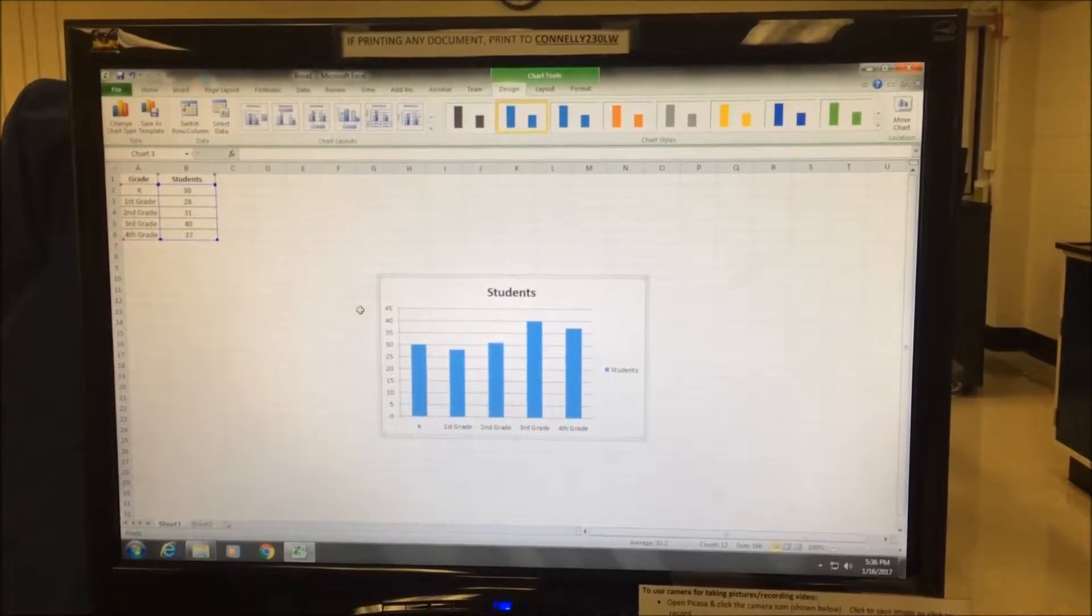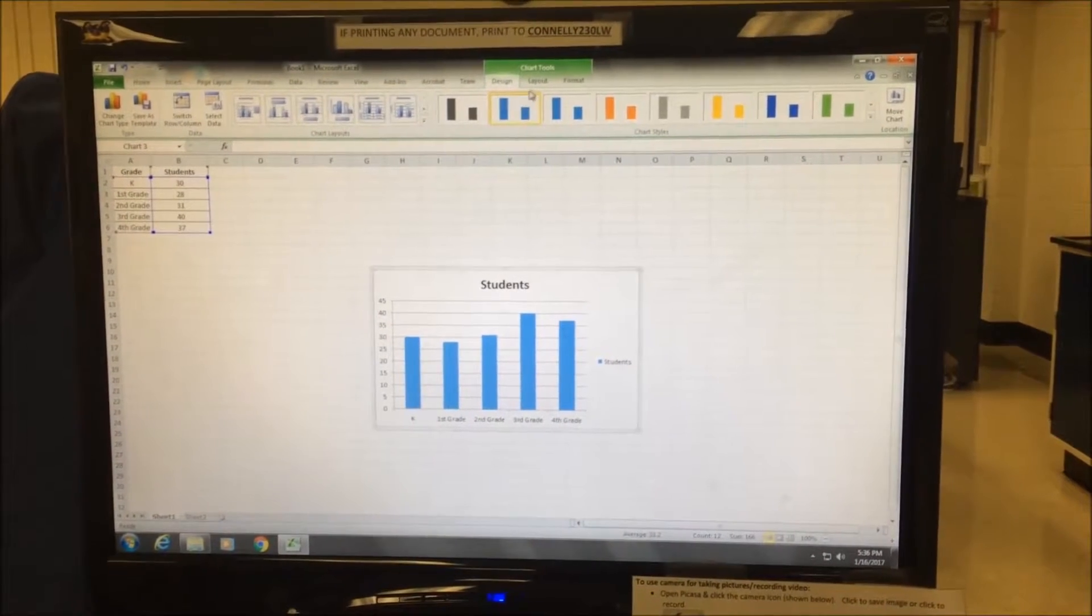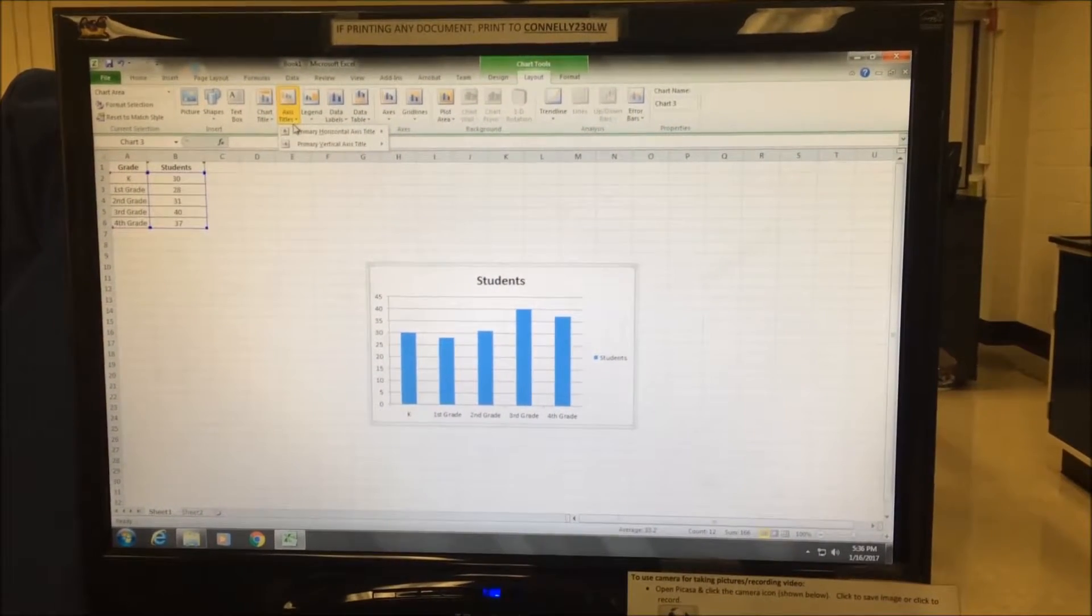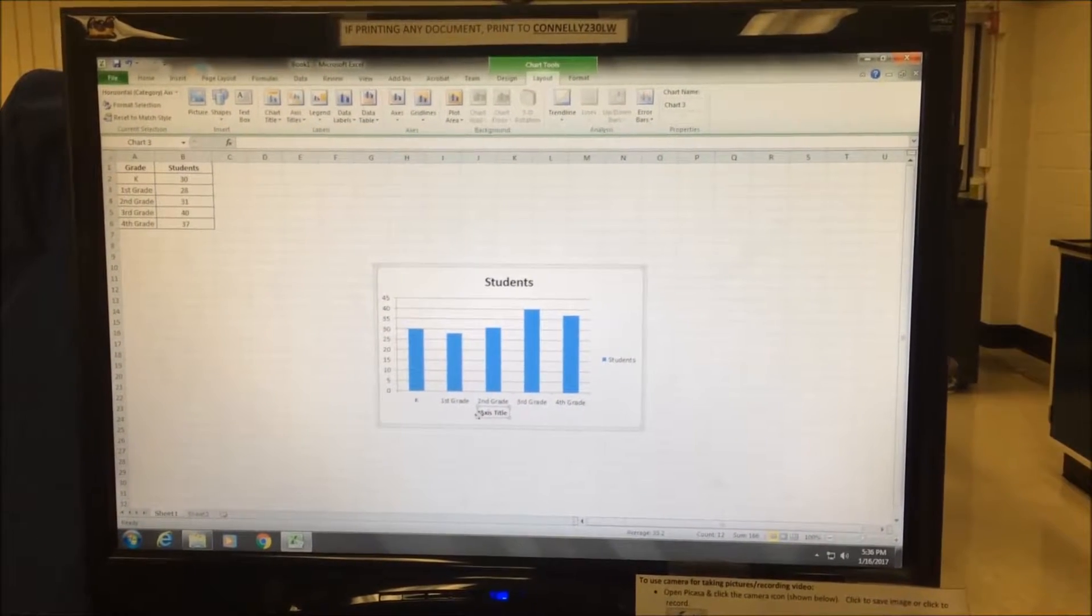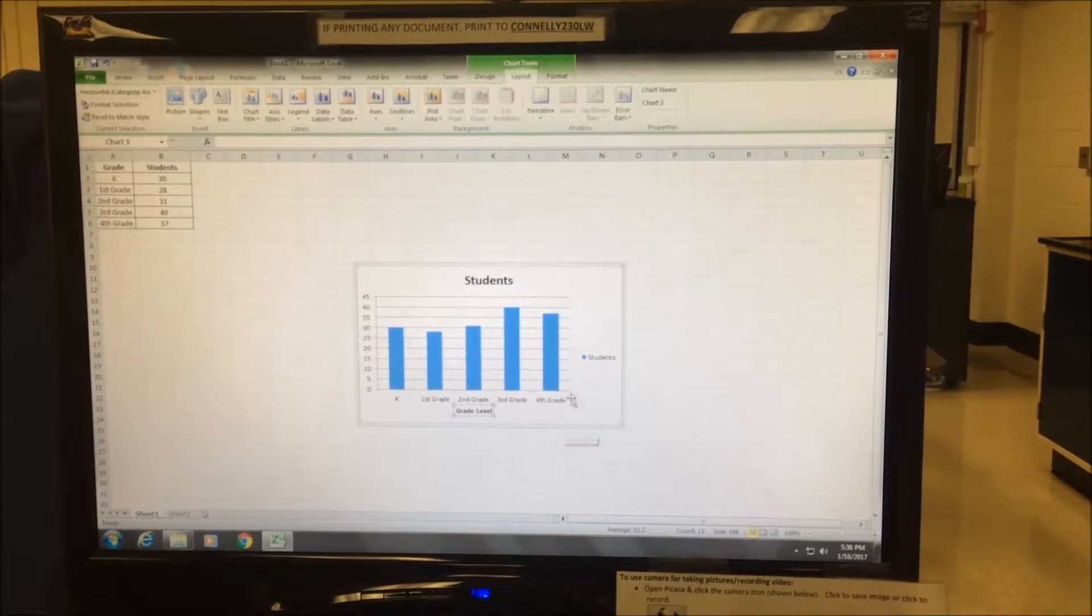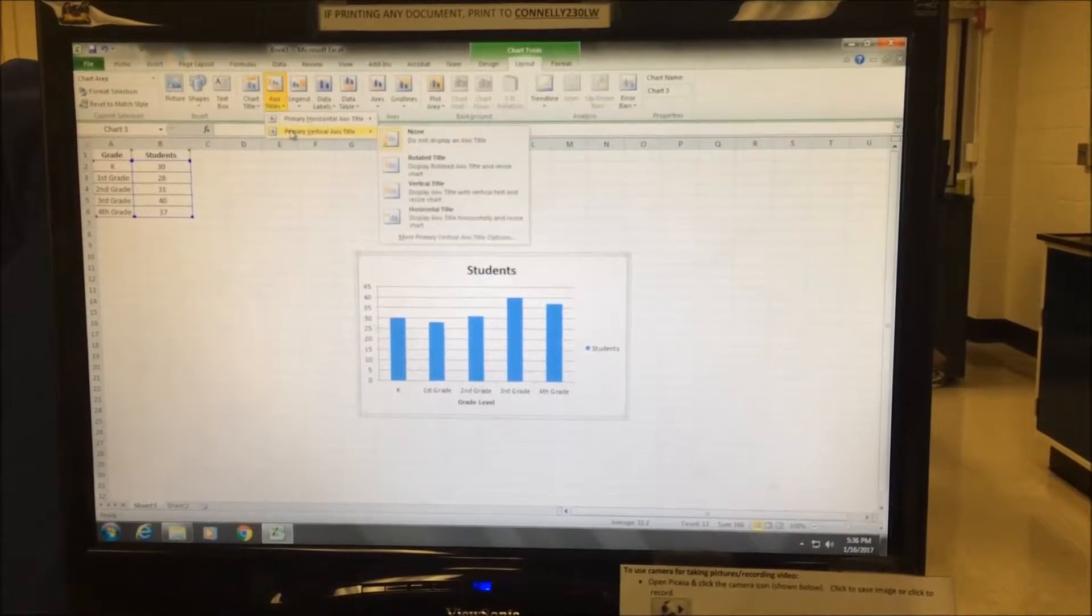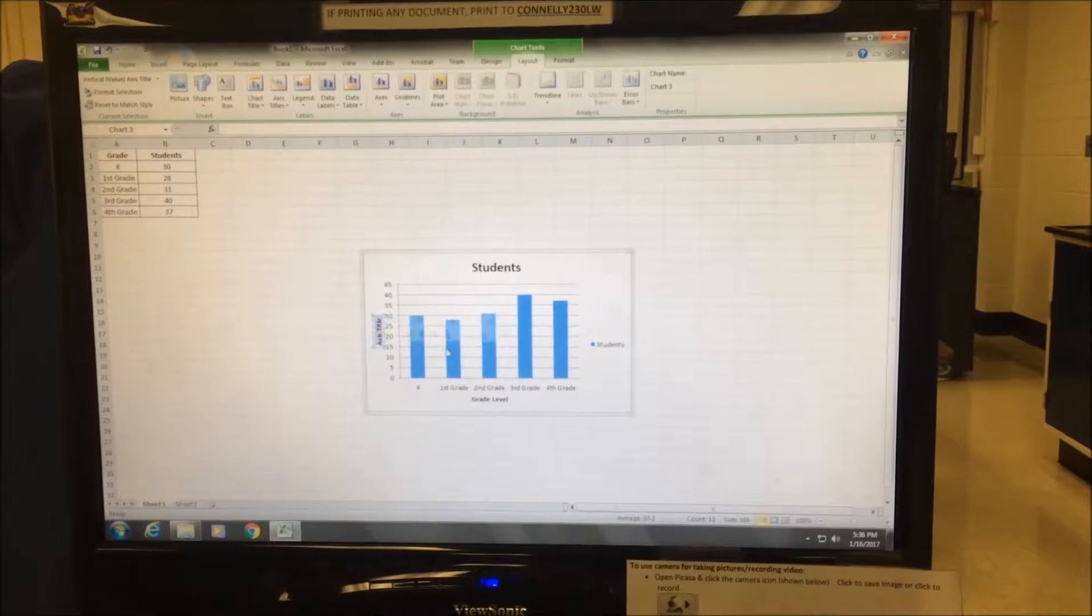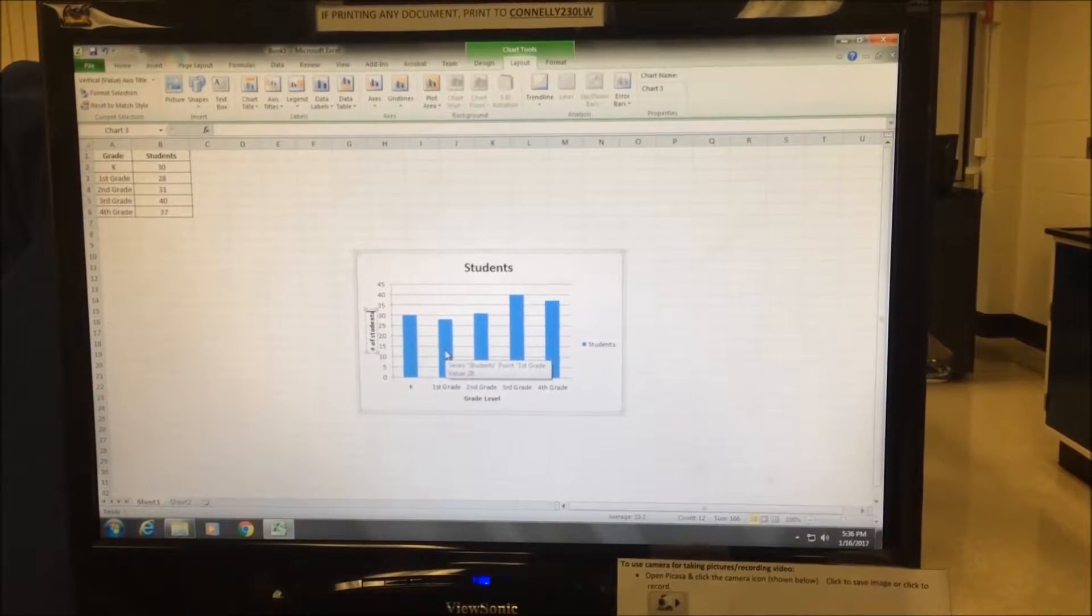Now we have to add our labels and title to our graph. To do so, I go to layout and then click on axis titles, horizontal display below axis. Here I will type in the appropriate label, so we'll put in grade level. I go back to axis title, click on vertical, and then rotated title. Over here, I can now add the appropriate label, number of students.